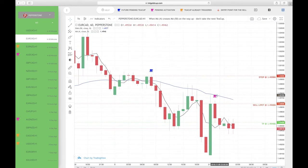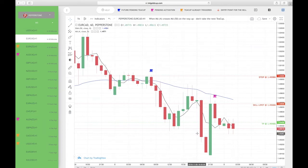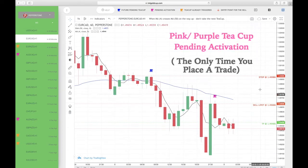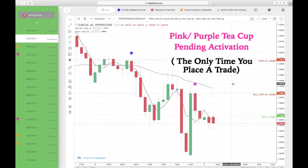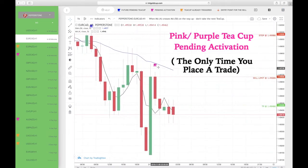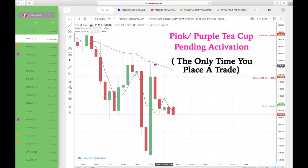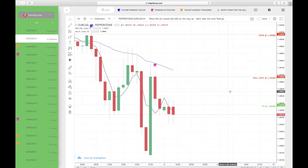So now on this screen here we have a purple teacup, which is a pending activation. When you see a pending teacup, that's the only time you place a trade, because that color teacup gives you your sell limit price, your take profit, and your stop loss. So you do not trade off the blue — you only trade off the purple or pink. Now we're going to go into the gold teacup.